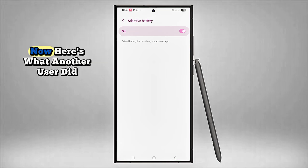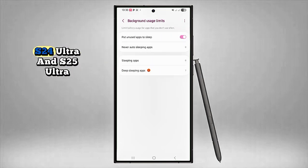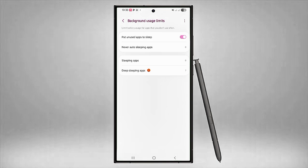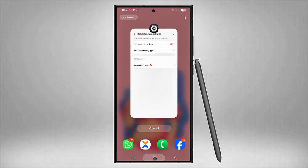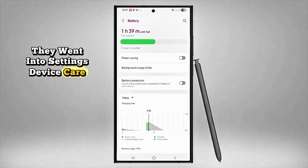Now here's what another user did, and it worked for both their S24 Ultra and S25 Ultra. They went into Settings, Device Care, then tapped Performance Profile.